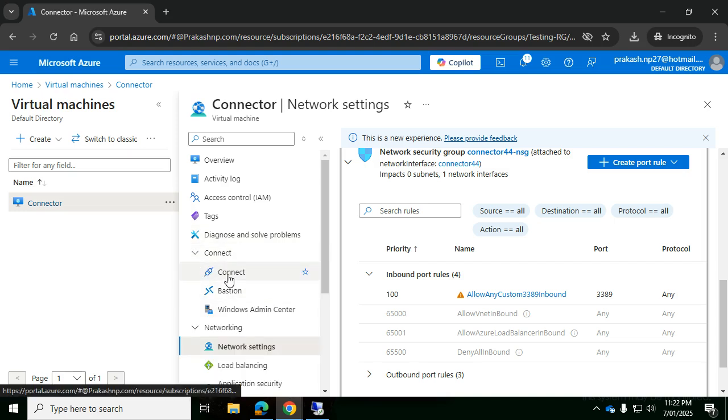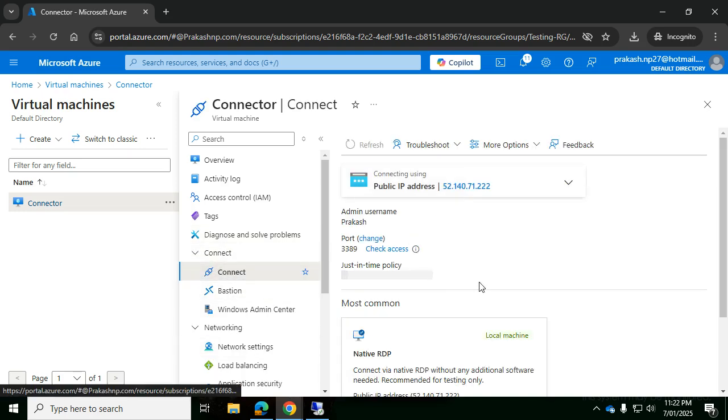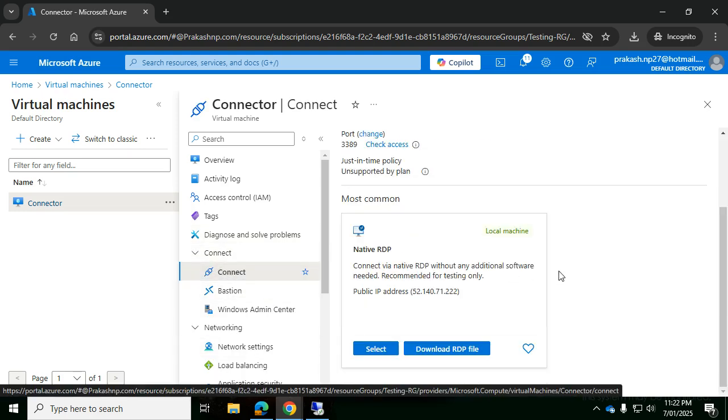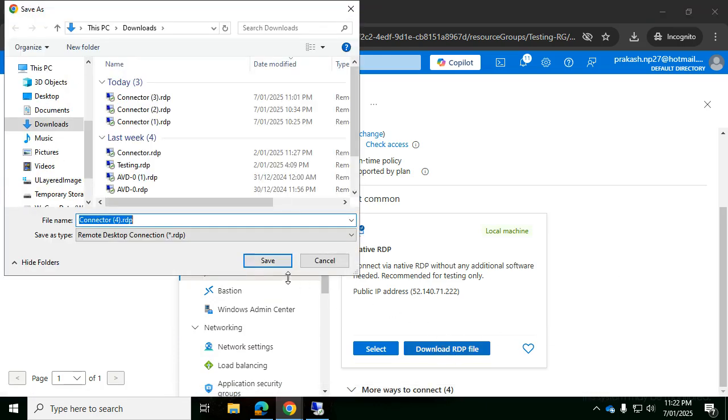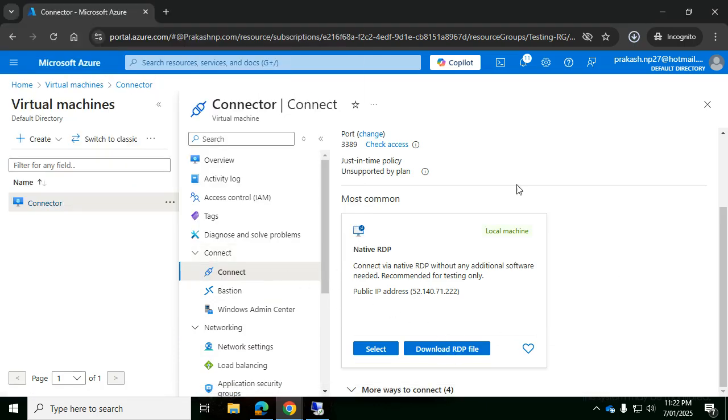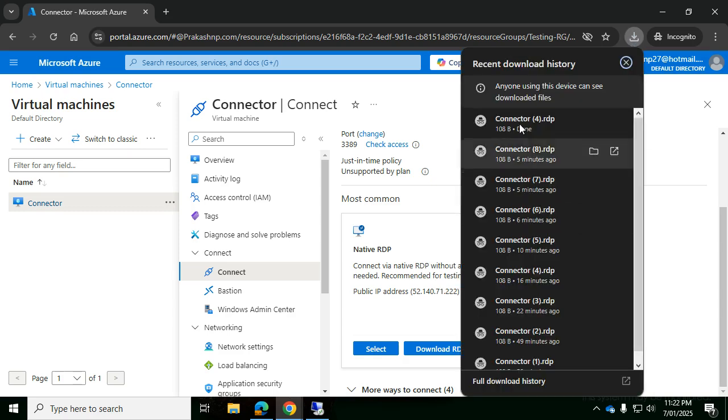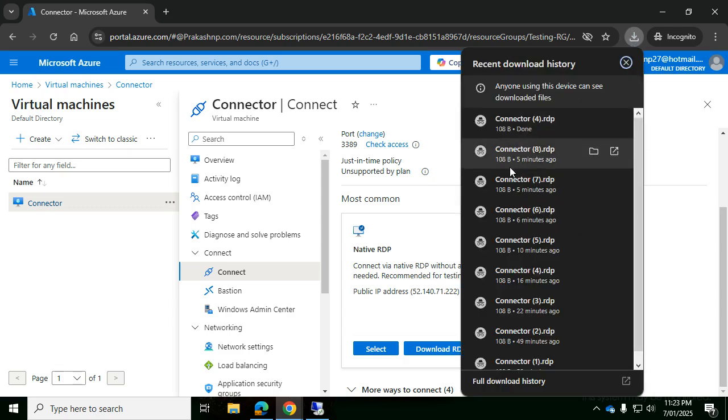Let me go to connect and download the RDP file, save, and then we launch that RDP file.